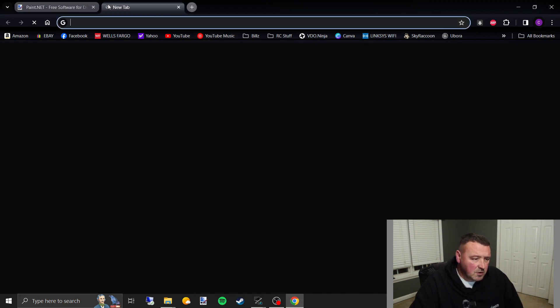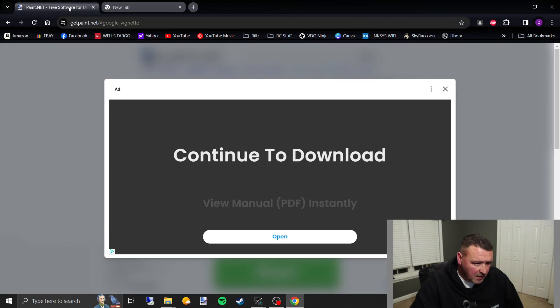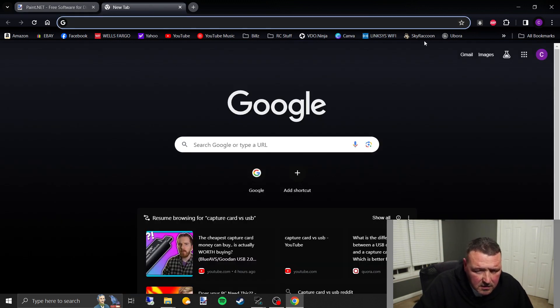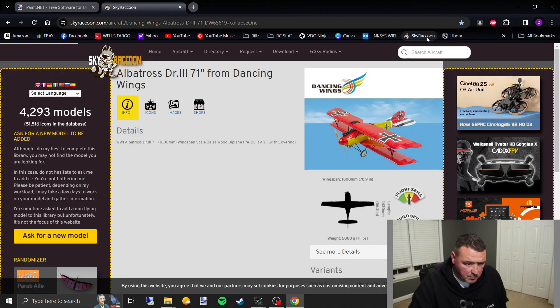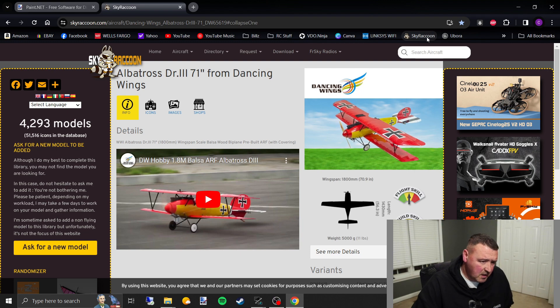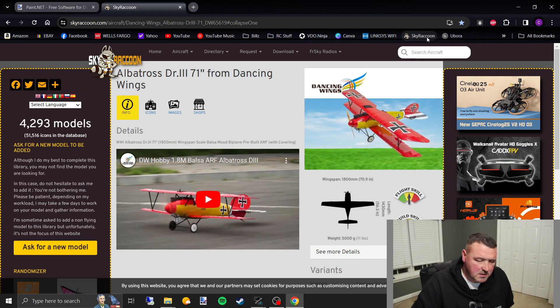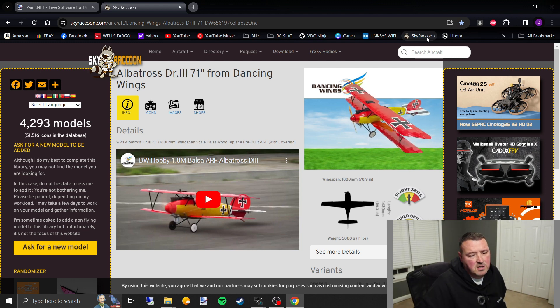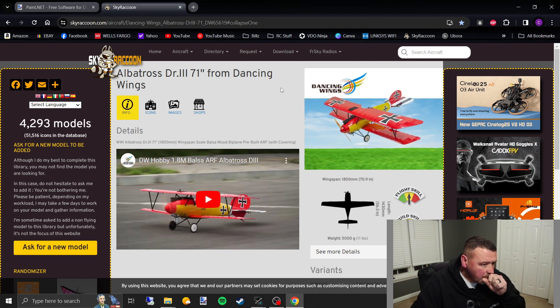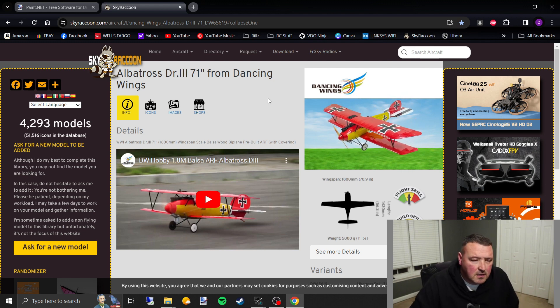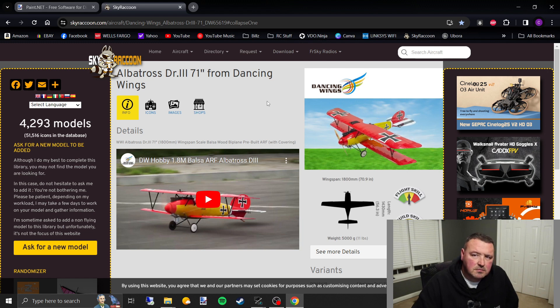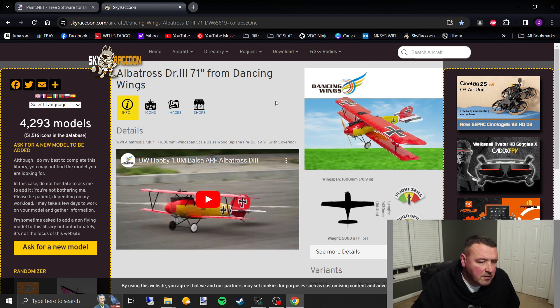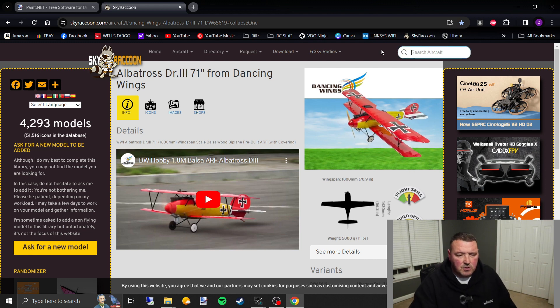But something else I wanted to show you, also besides this right here, there's also a website called Sky Raccoon, and I'll cover this more in the other videos when I'm talking more about the FR Sky and like TX-16S, Ethos Edge TX, and stuff like that. This Sky Raccoon website, they have pretty much pre-made little icons and thumbnails, model pictures for your model, so you can search whatever model you want.